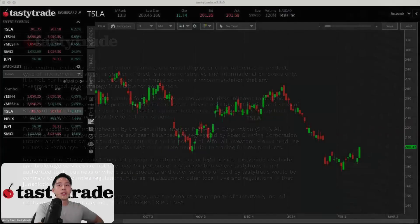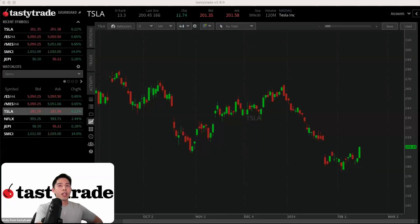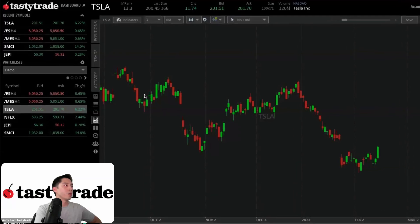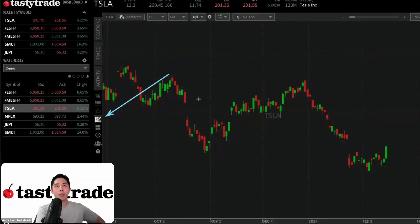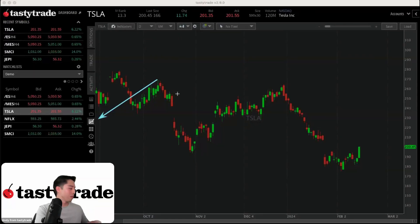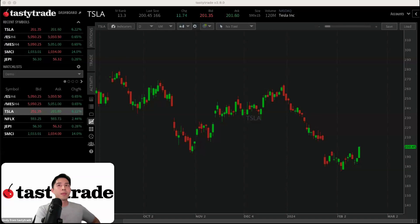If you can see my screen here, this is the chart layout of the TastyTrade platform. To navigate to your charts, all you have to do is click on this icon below positions, trade and activity, and it's going to take you to the primary charts. Currently we're looking at a chart of Tesla.